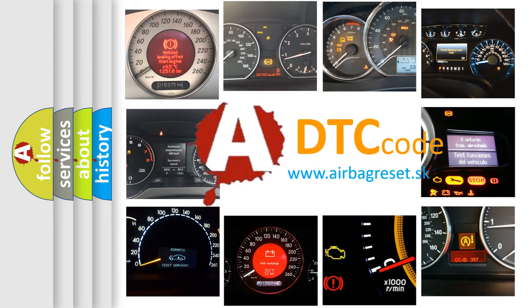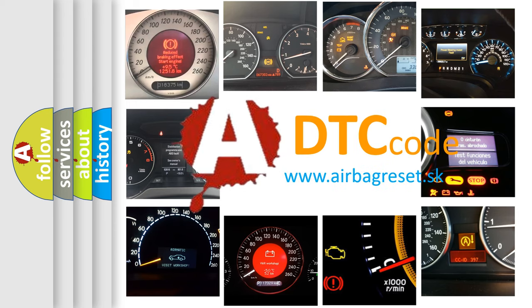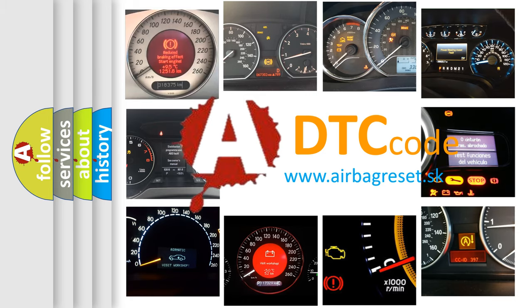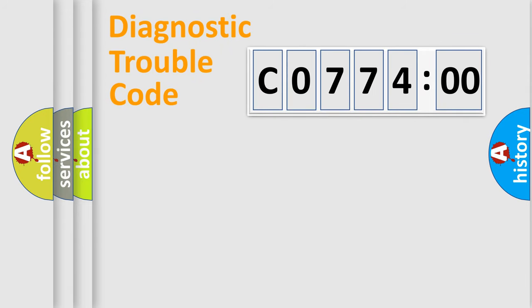What does CO77400 mean, or how to correct this fault? Today we will find answers to these questions together.